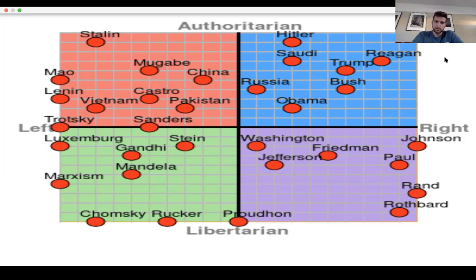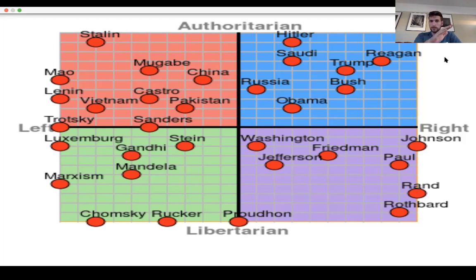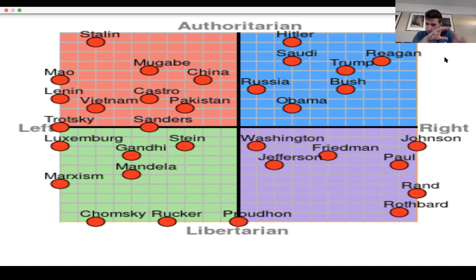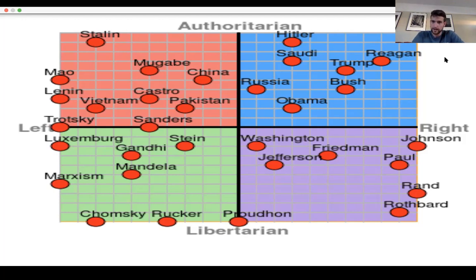The y-axis determines how authoritarian or libertarian you are. Authoritarian meaning you believe the government is always right, that the government should control every aspect of your life. Whereas on the bottom half of the y-axis, the more you believe the government should stay out of your affairs and stay out of your business — that you should be free to do what you want.